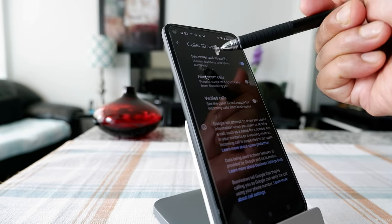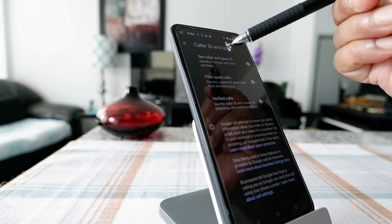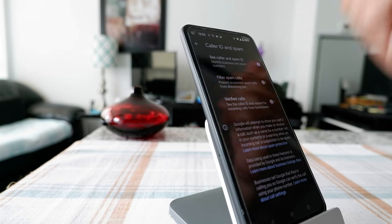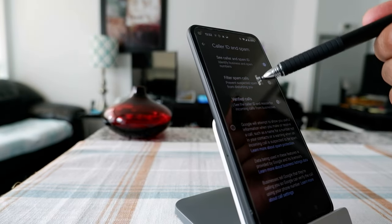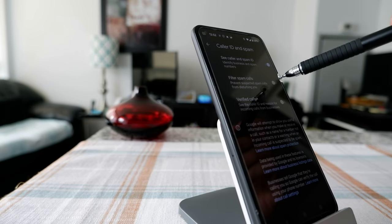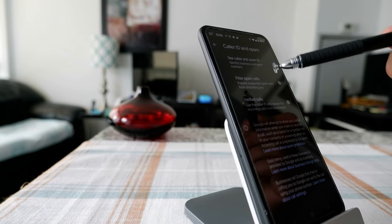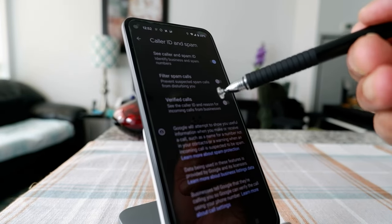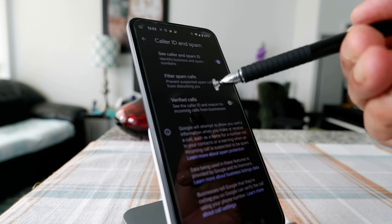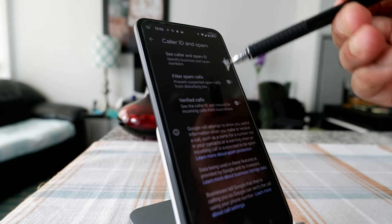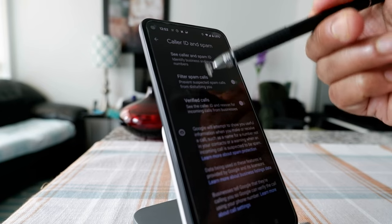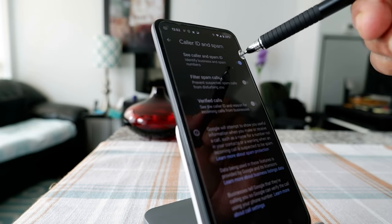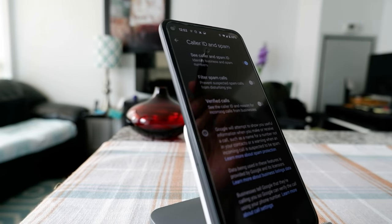I always use this feature. There are also two additional options for being more stringent with scammers: 'Filter Spam Calls' prevents suspected spam calls from coming through, and 'Verified Calls' only allows very selected calls. I don't use 'Verified Calls' because it might block some legitimate calls, but 'Filter Spam Calls' is something I definitely use.